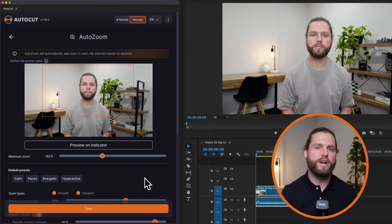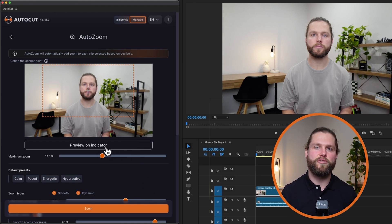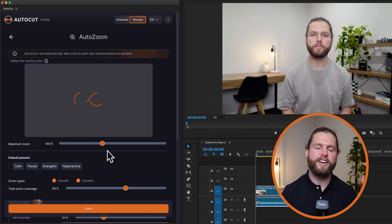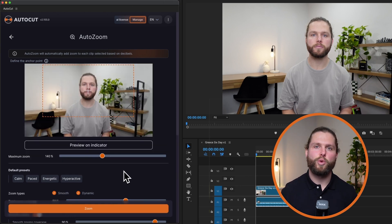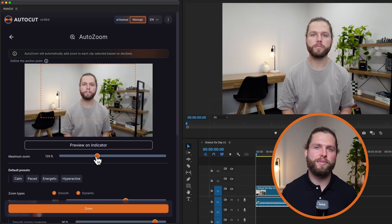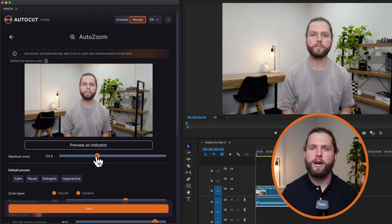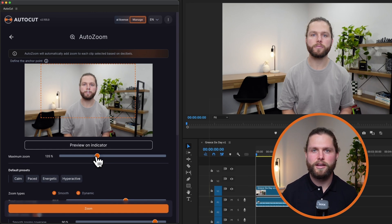Use the preview indicator to review the maximum zoom level, helping you visualize the zoom effect before applying it. Define the maximum zoom level, which determines the zoom range from 100% to your set maximum. A higher maximum zoom results in more dynamic effects.